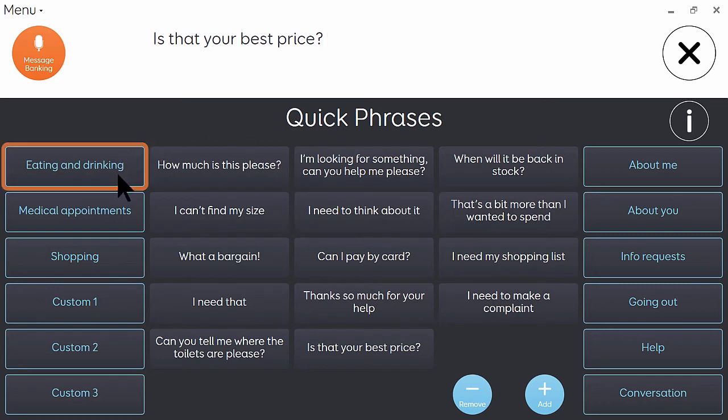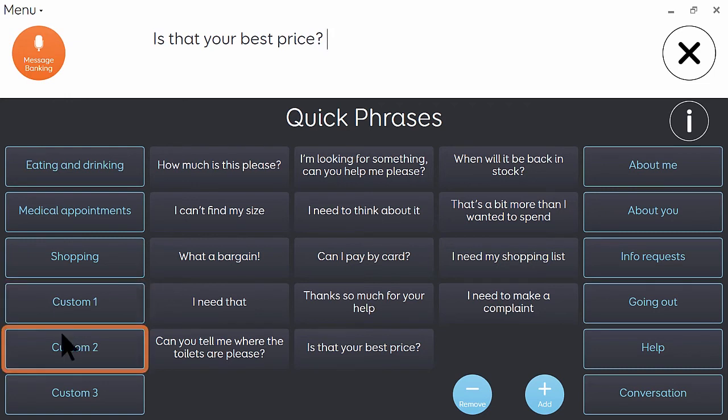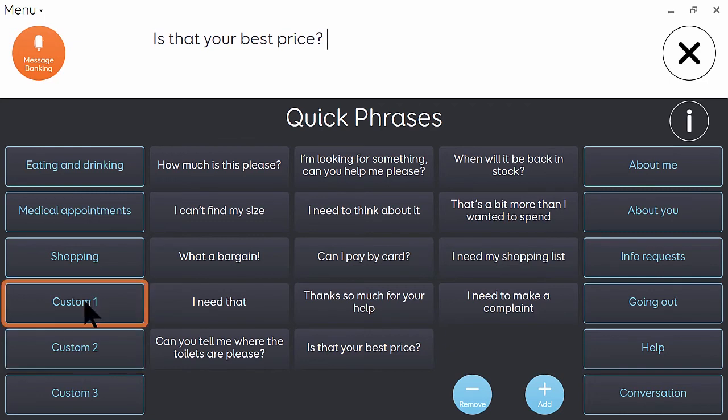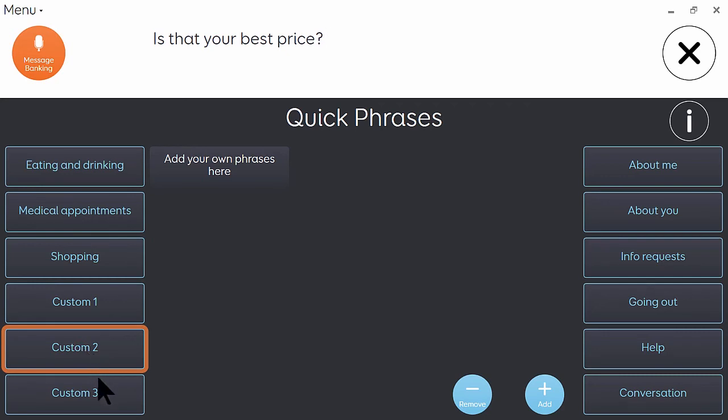In addition to the named categories, you'll see there are three slots on the left hand side named custom one, two, and three. And these are just to enable you to put more of your own content in. And the process for adding to those will be exactly the same as we just did for shopping.